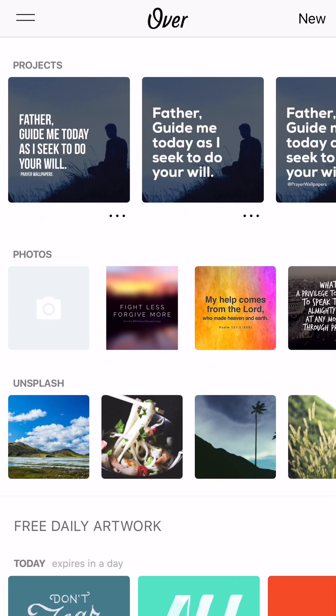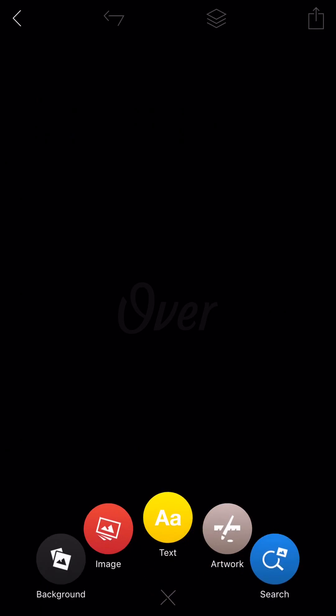But now you can actually make these templates basically. So that's what's cool about this is you can just create a new one.